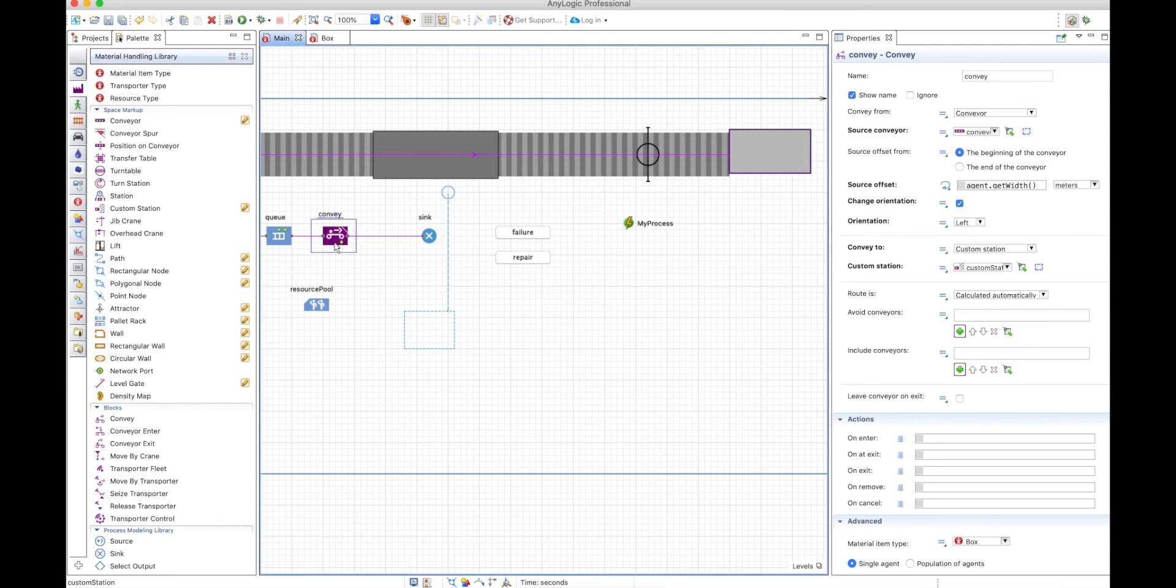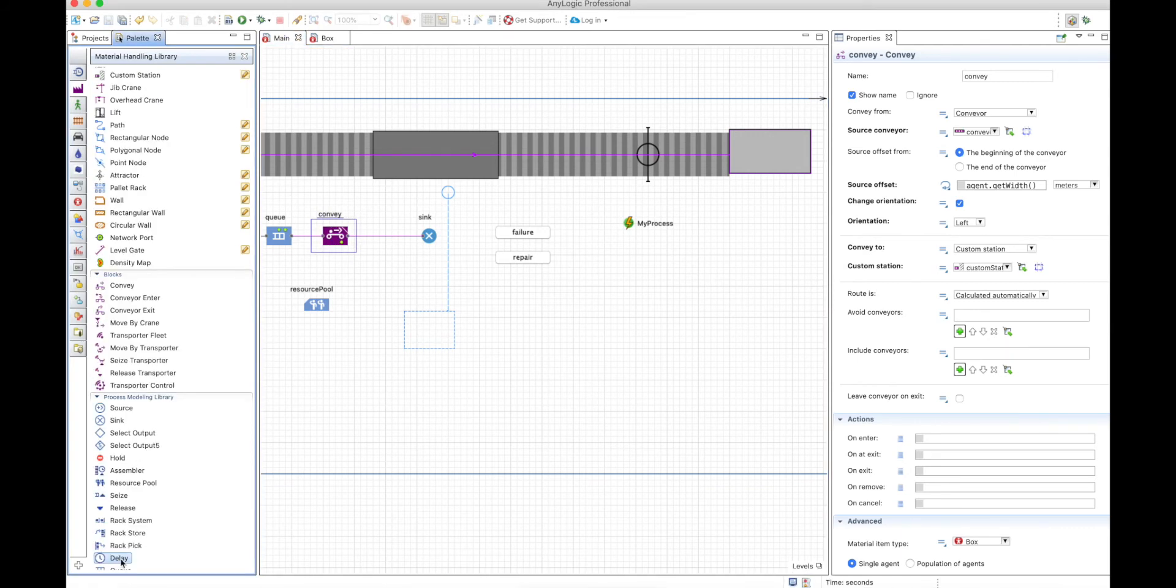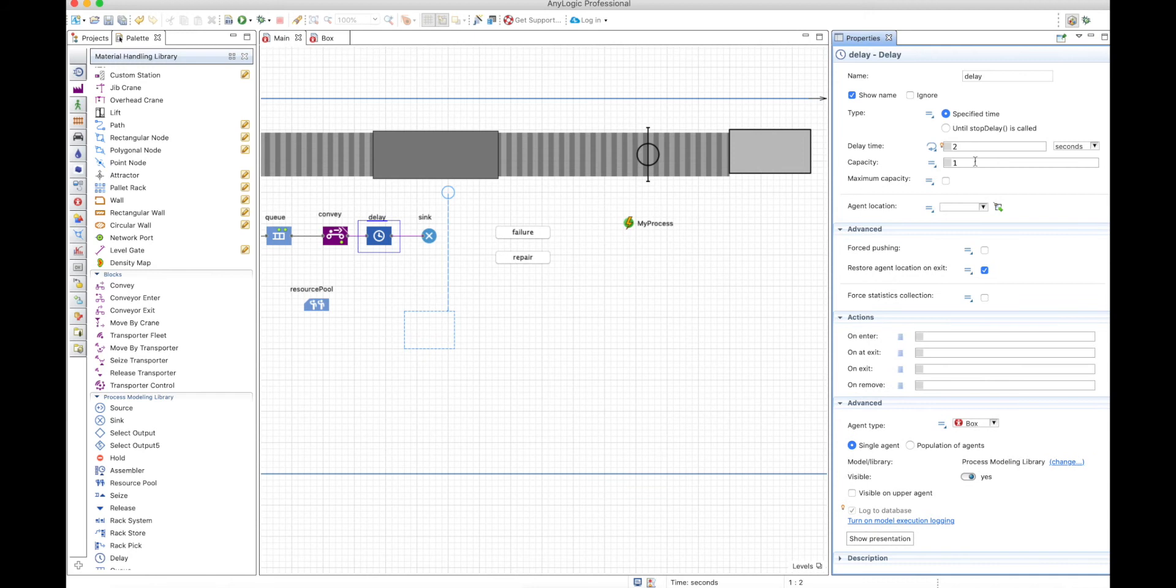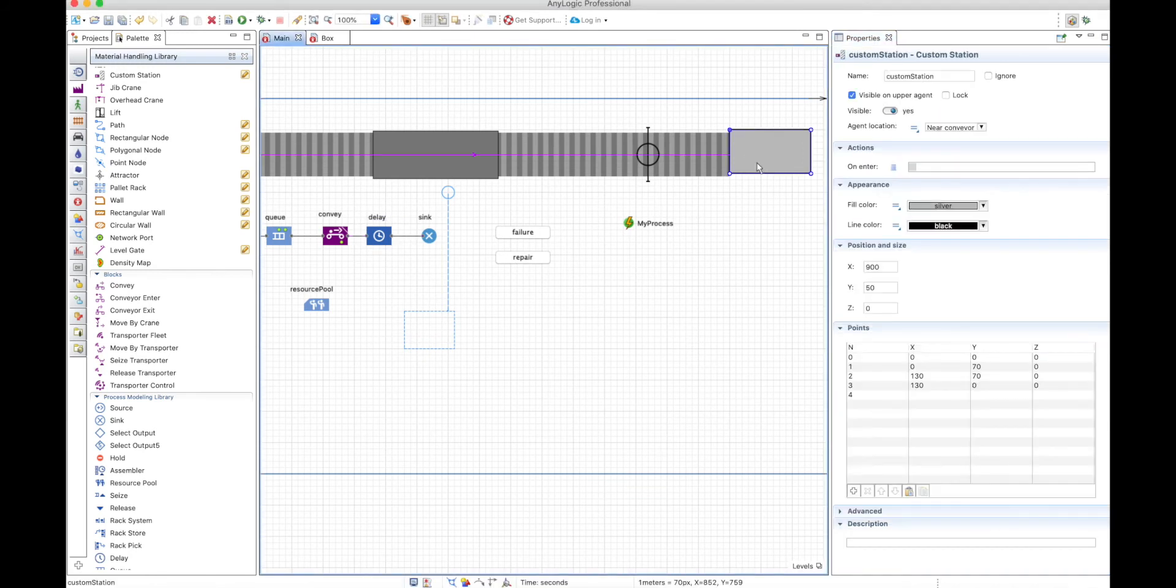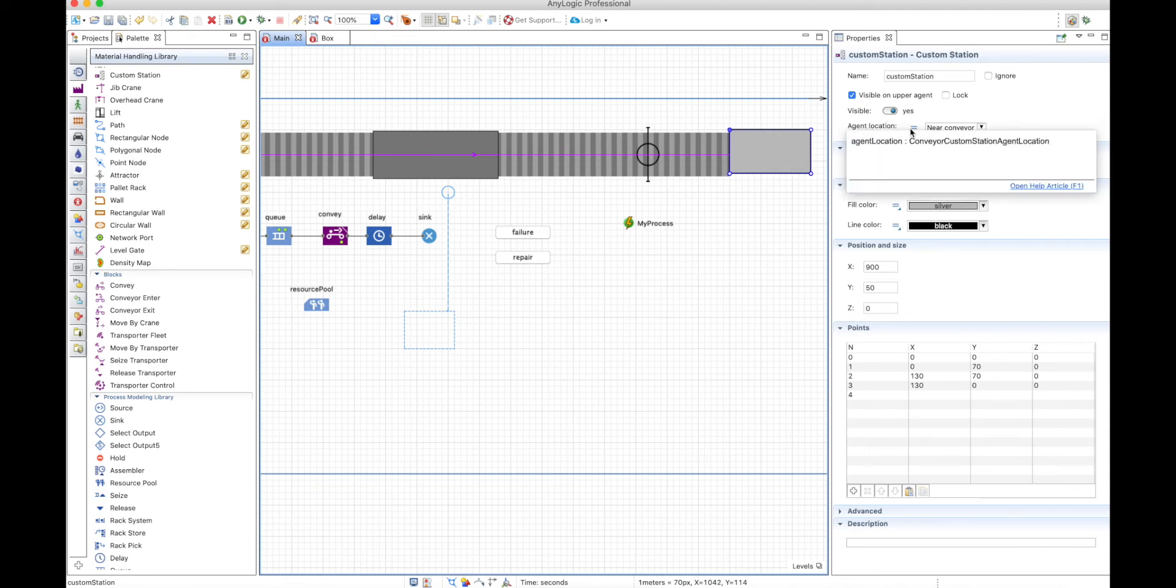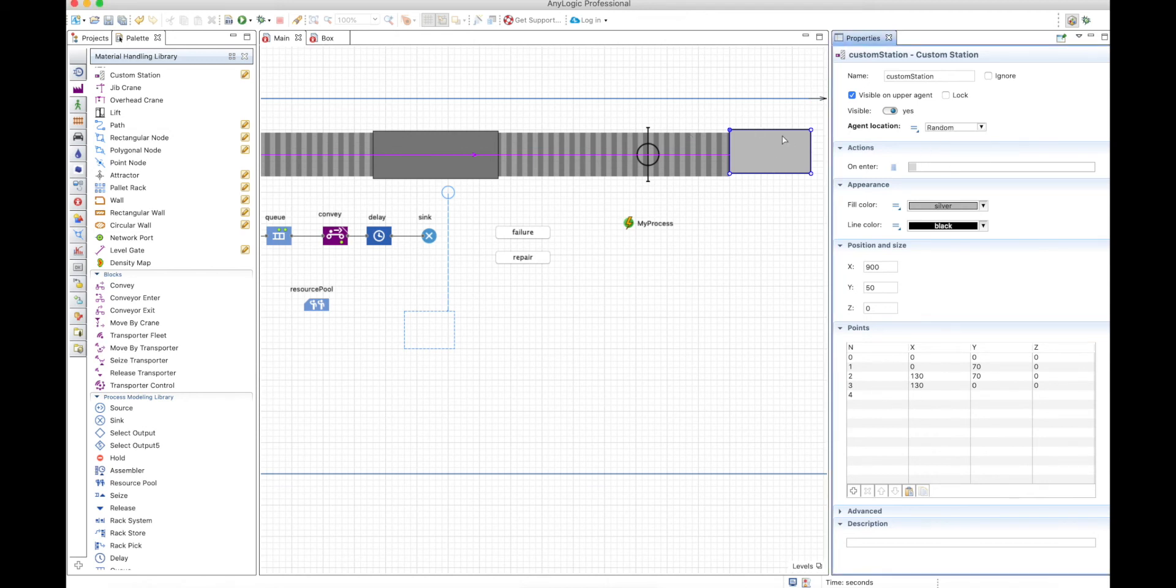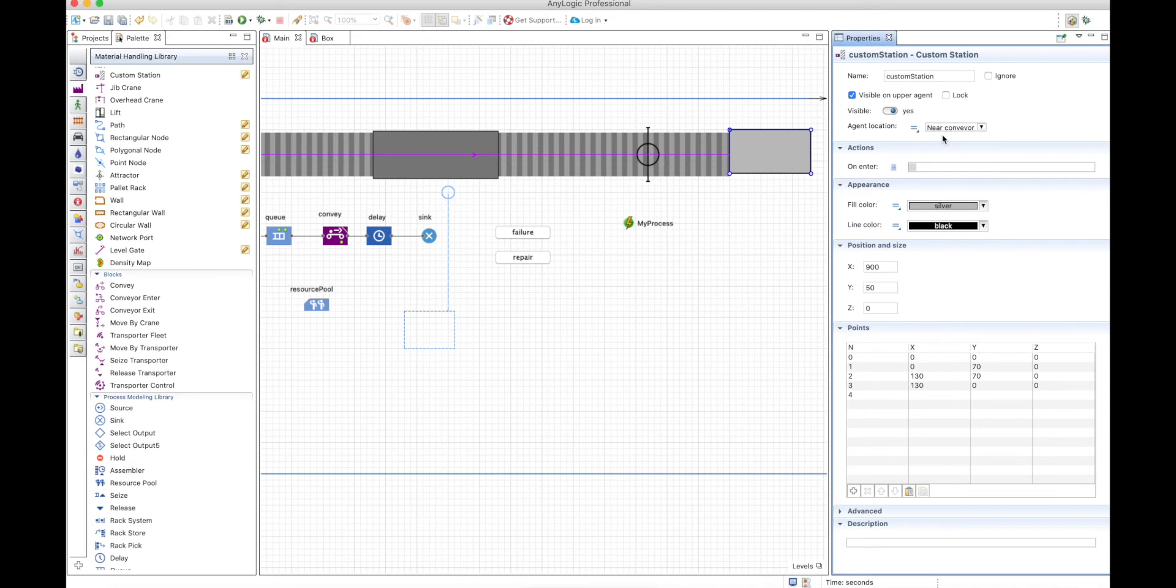So let's add the most basic thing, which would be a delay. So let's pick that up from here and let's put a delay here of maybe two seconds with a capacity of one. And the custom station will have an agent location, so the agent can be placed near the conveyor, which will be near the conveyor exactly here, it can be placed at the center here, or randomly anywhere in the station. So let's put it near the conveyor.